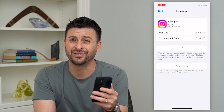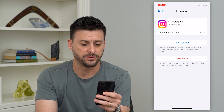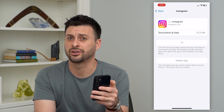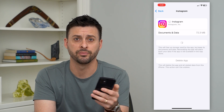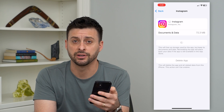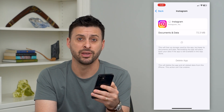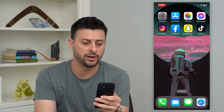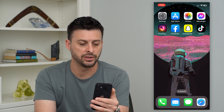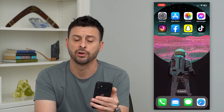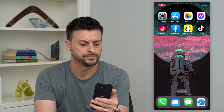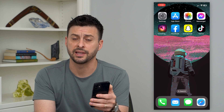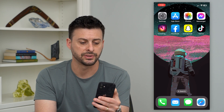A lot of times this fixes any kind of bugs. This feedback required bug could be caused by a bad, faulty version of the Instagram app on your phone. Once it's done reinstalling, open up the Instagram app and it should be working as normal — you shouldn't get that feedback required error message.